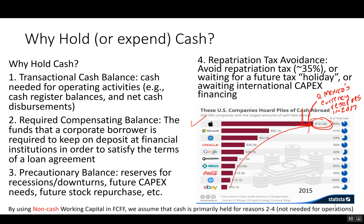Why do so many firms hold so much cash? Here are some theories. Number one: a transactional cash balance — some businesses just need cash for inflows, outflows, and disbursements. This is what we generally consider working capital. Number two: required compensating balances — sometimes a lender requires you to deposit some loan proceeds back, almost like a security deposit. Number three: firms hold cash because they're nervous about the future and uncertain about future CapEx or stock repurchases, so they hold off on paying dividends today.